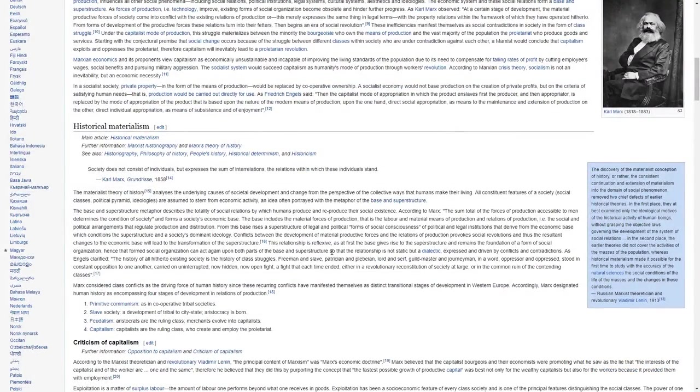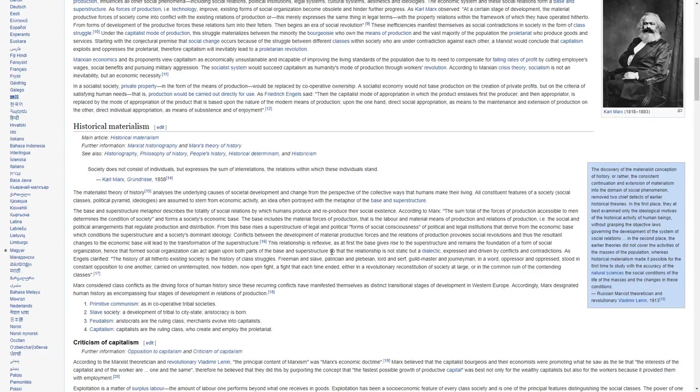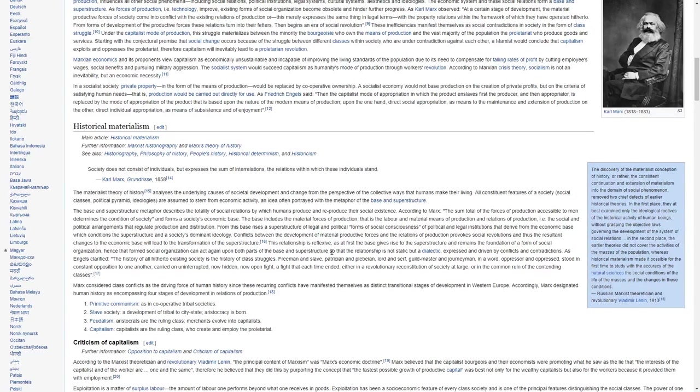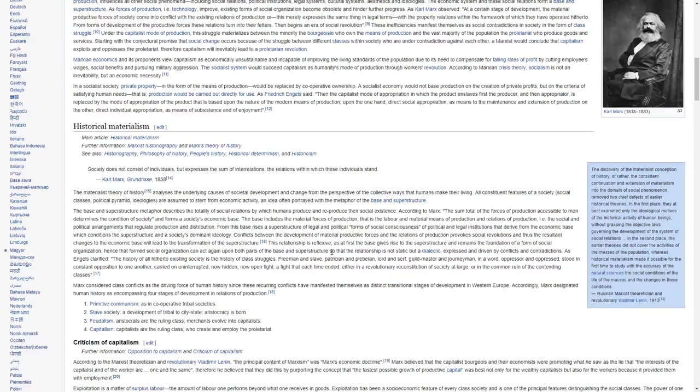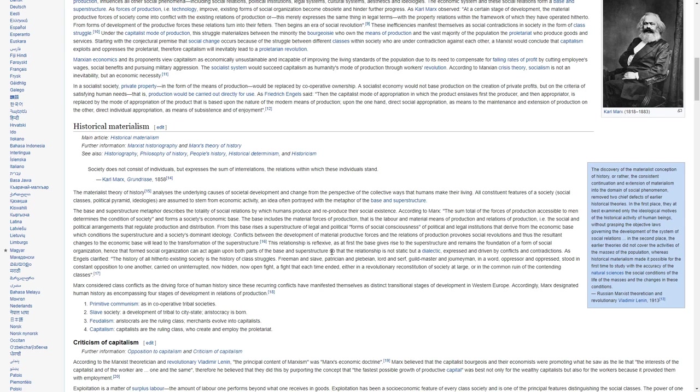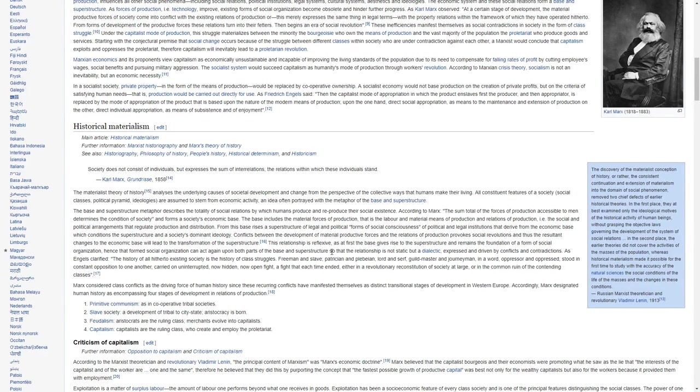Marxian economics and its proponents view capitalism as economically unsustainable and incapable of improving the living standards of the population due to its need to compensate for falling rates of profit by cutting employees' wages, social benefits, and pursuing military aggression. The socialist system would succeed capitalism as humanity's mode of production through workers' revolution.